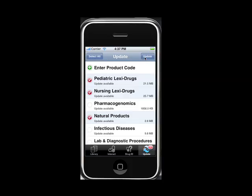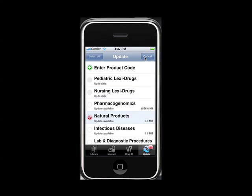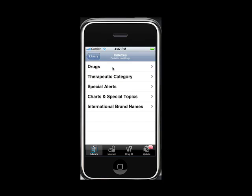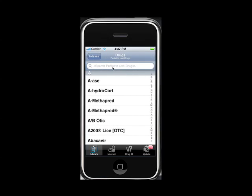The update will begin, and you'll see a progress bar indicating how far along the update is. Once the progress bar disappears, the database will read up to date, and you'll be finished. Tap the Library button to get back to your original screen of databases, and continue to use your software.